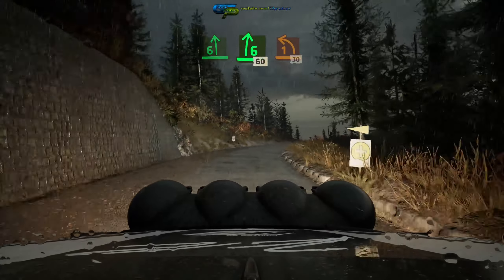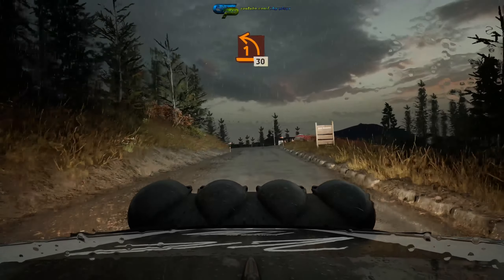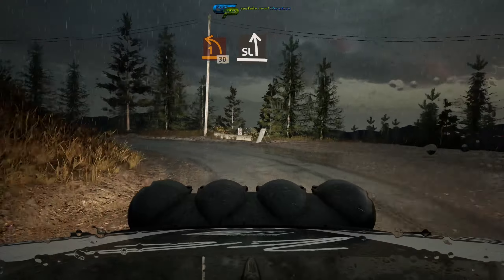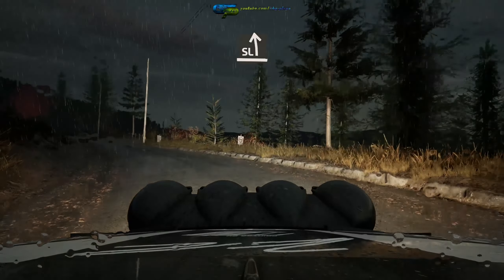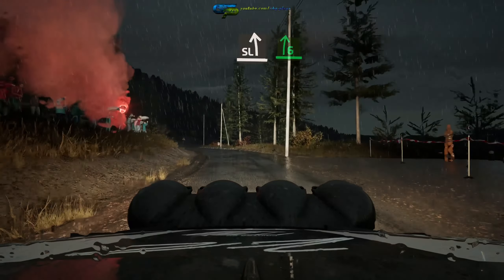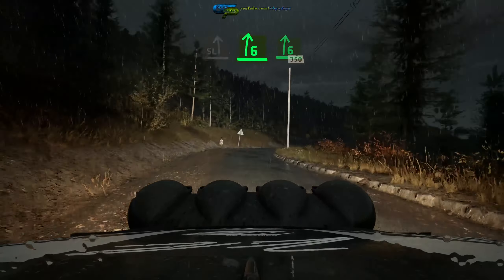Late one left, 30, slight left, hit to 6 right, short, and 6 right, 350.